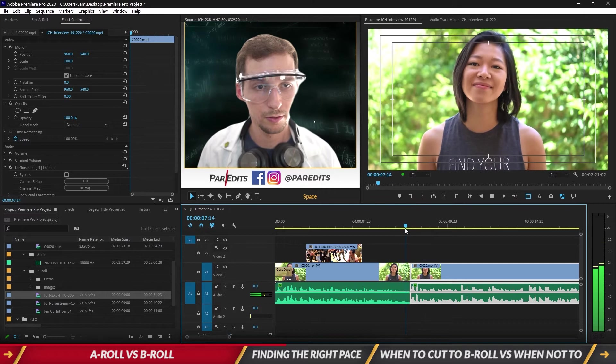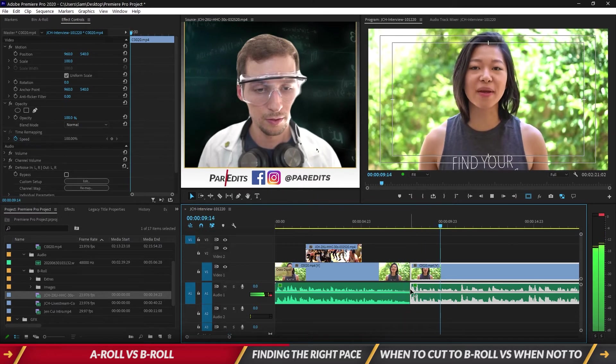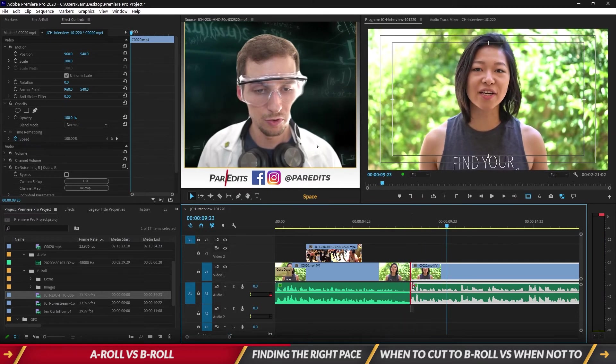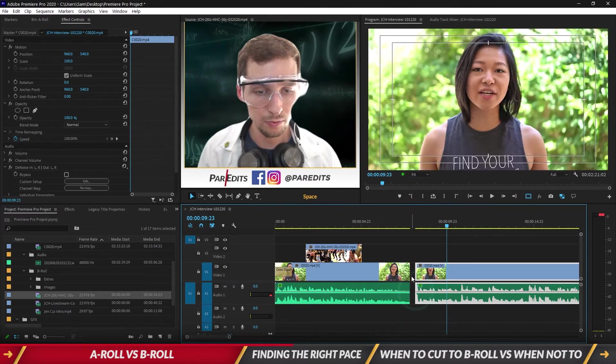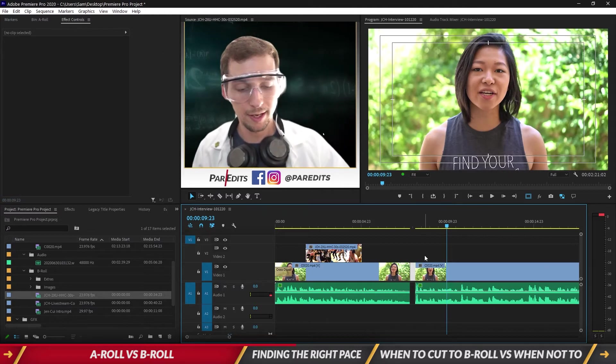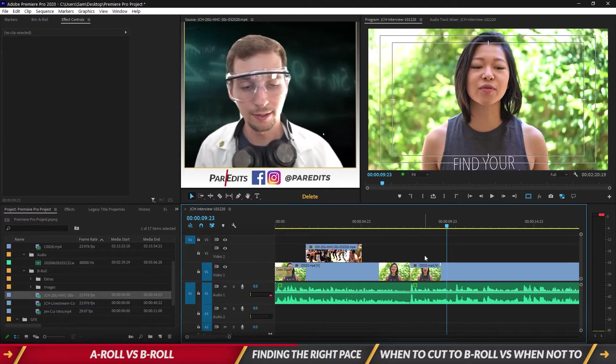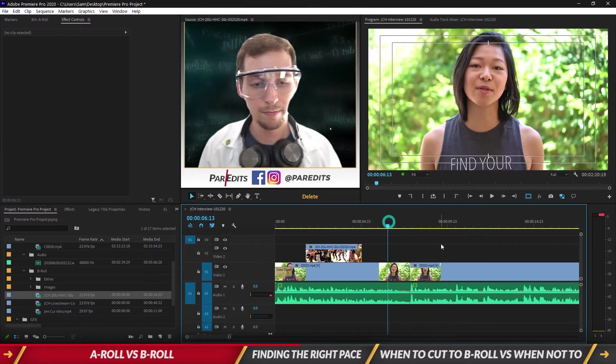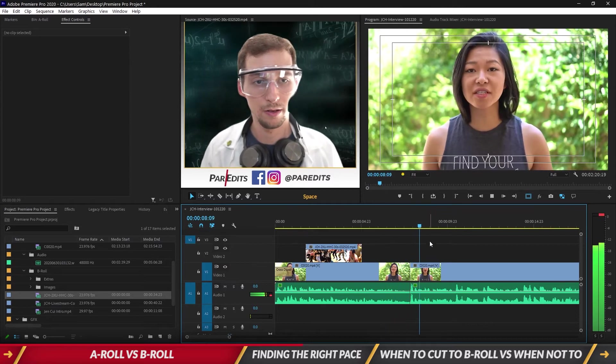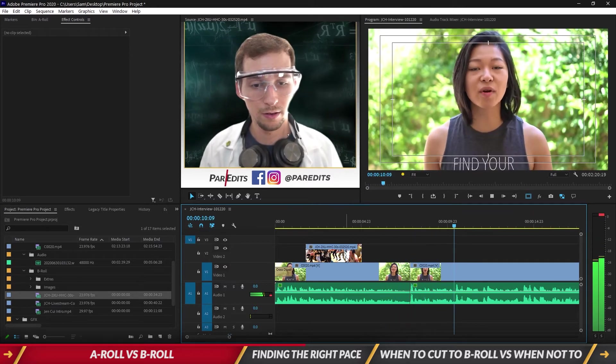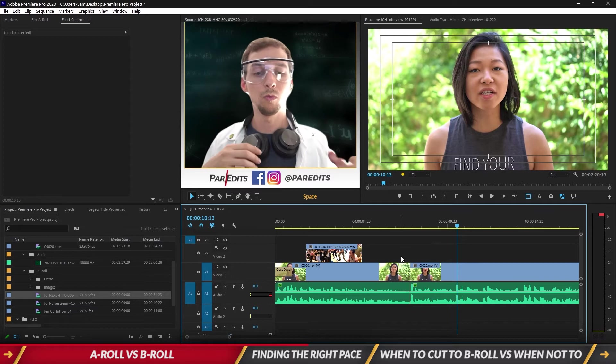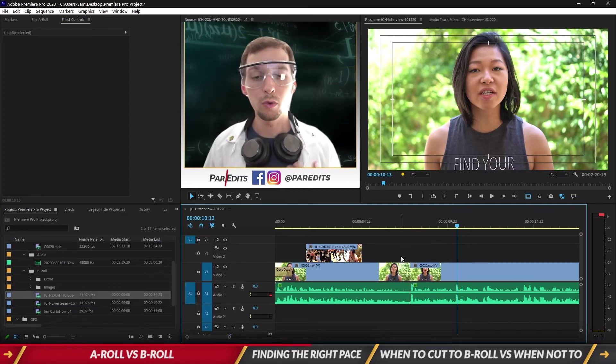A health and wellness company helping women create sustainable self-care routines. There we go. Self-care routines. I personally struggled for many years. Let's remove that. We can also click in this space and hit the delete key and it acts as a ripple trim.